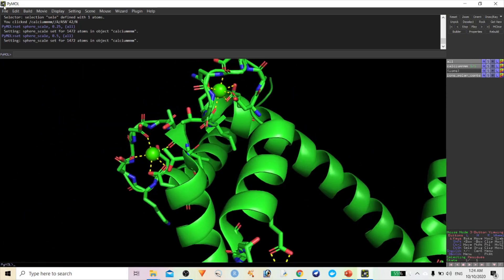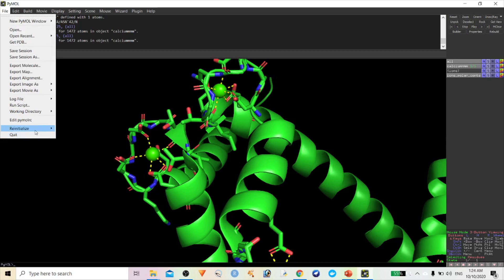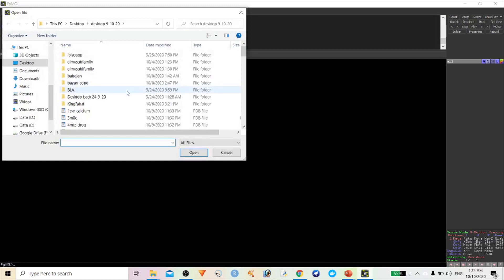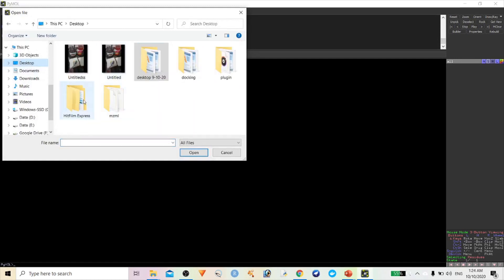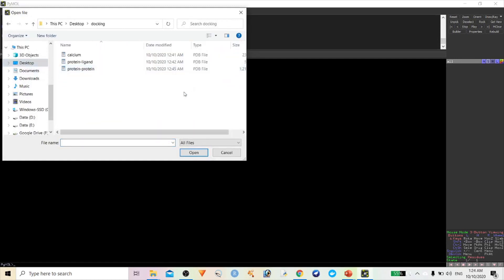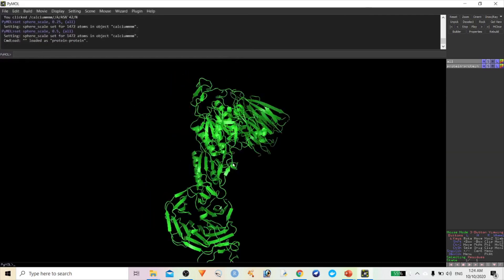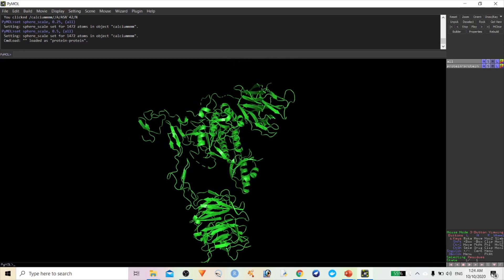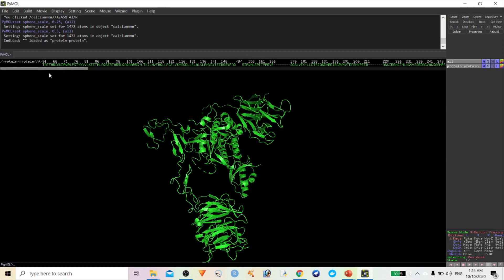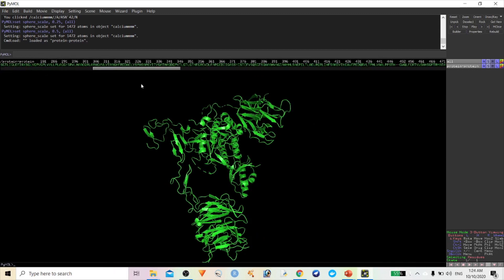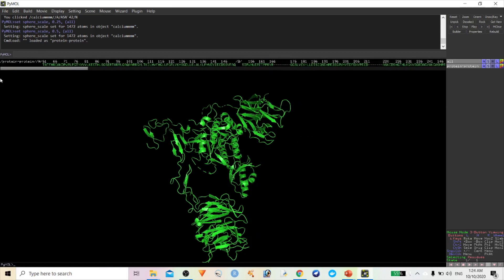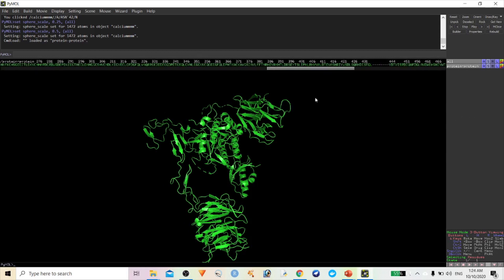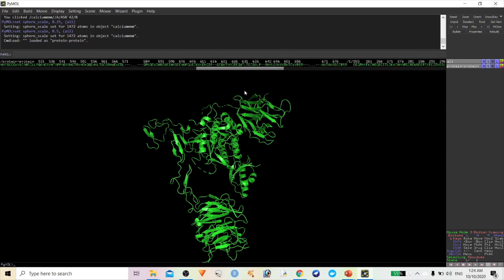Let's see one more thing — protein-protein interaction and how to perform it. Here are three complex proteins: PCSK9 bound with the LDLR receptor. There are three different chains — chains A and B belong to PCSK9, and chain C belongs to the LDLR receptor.